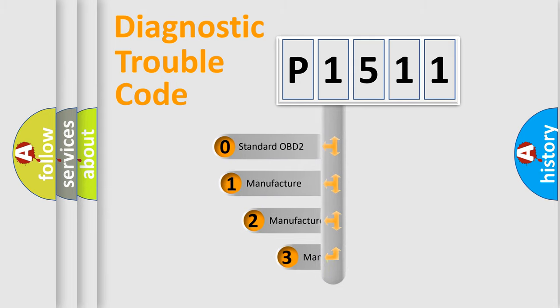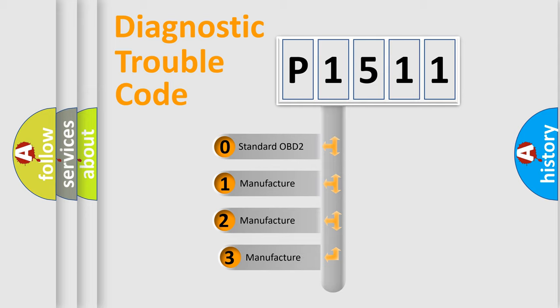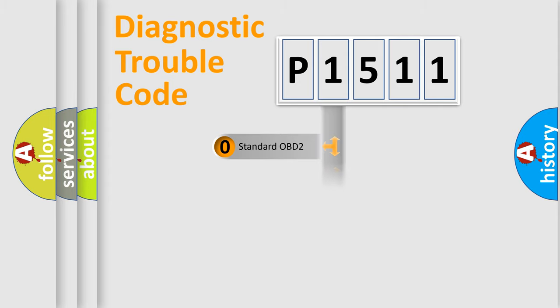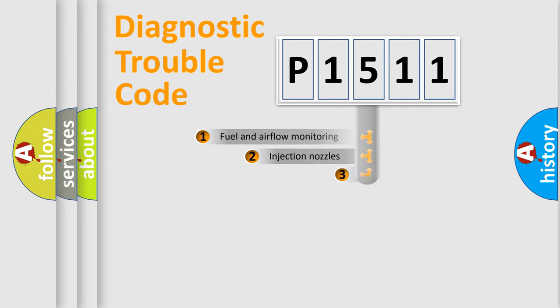If the second character is expressed as zero, it is a standardized error. In the case of numbers 1, 2, or 3, it is a manufacturer-specific expression of the error.